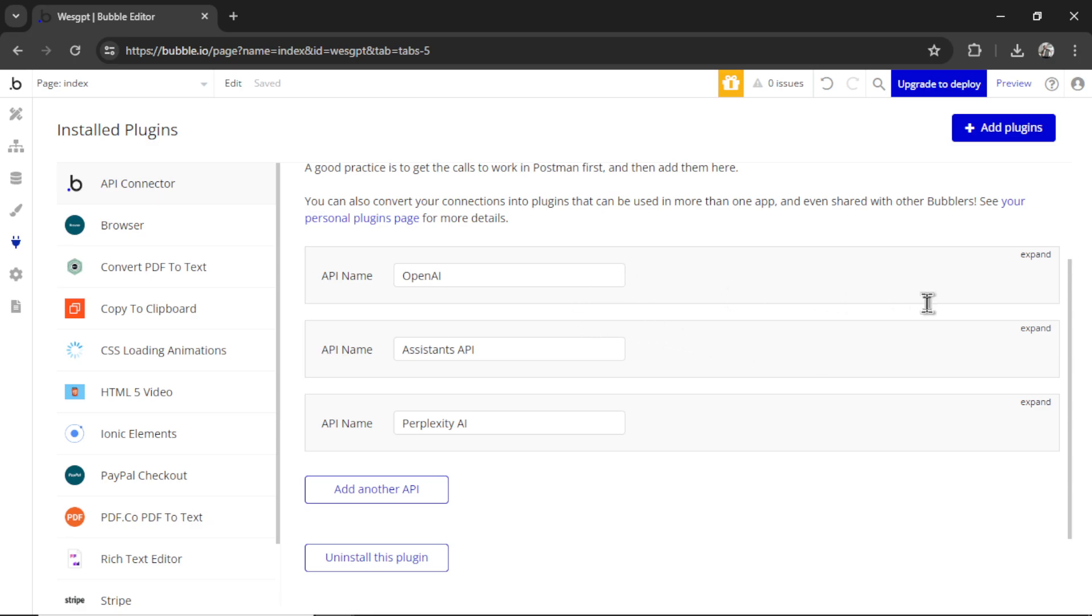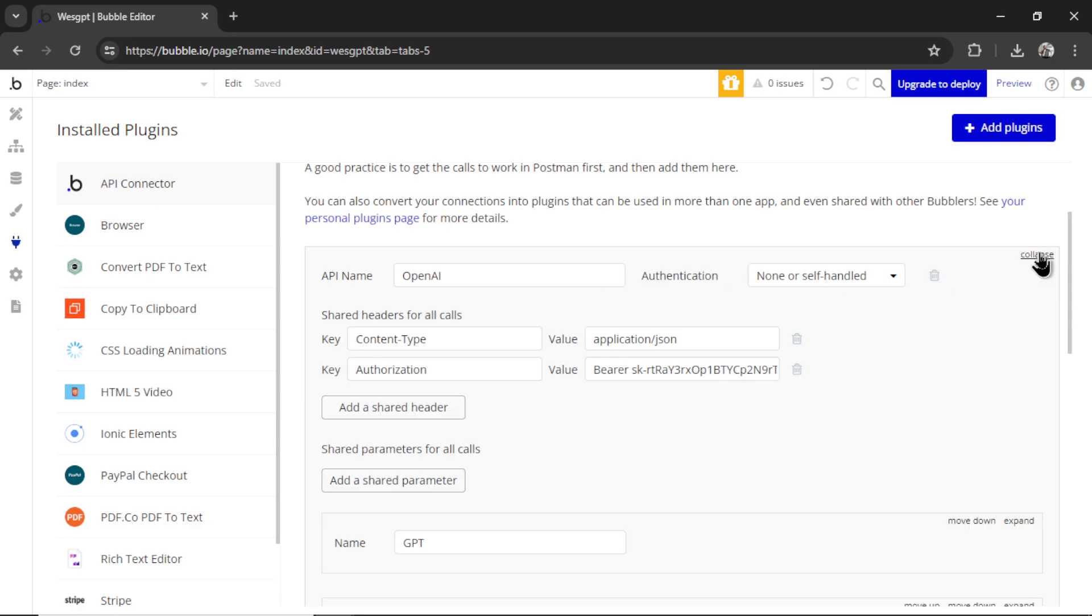Thankfully, the OpenAI API is very similar. I'm going to click Expand. We have the same content-type, application-json, and then authorization, bearer, space, your secret key.